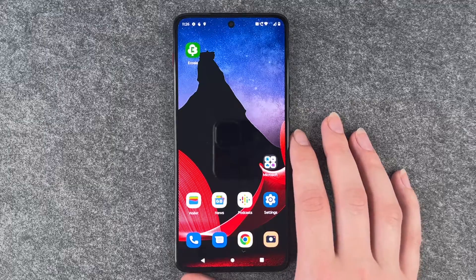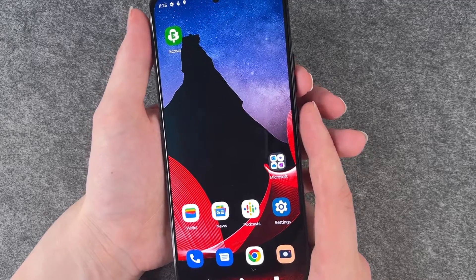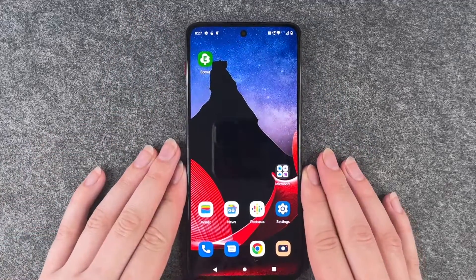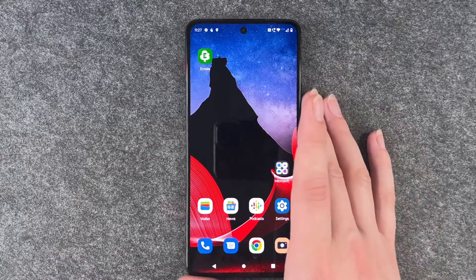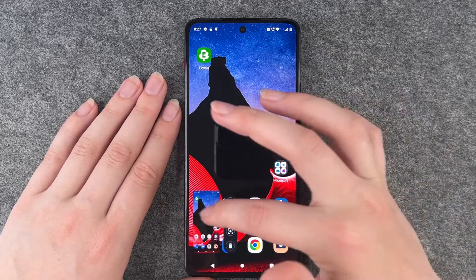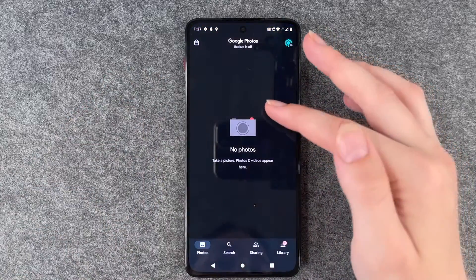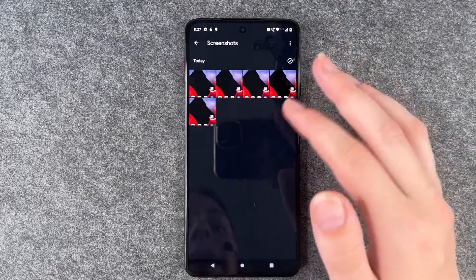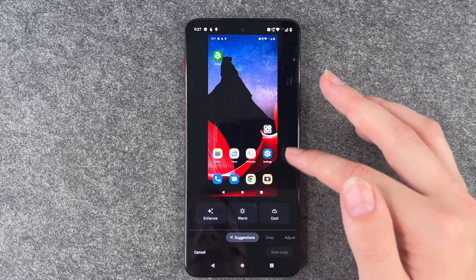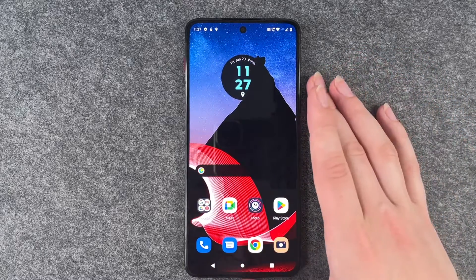For screenshots, the most common way is to press the volume down and power button at the same time. But you can also take a screenshot with three fingers — just place three fingers on the screen and it will capture a screenshot. If you click on the screenshot or go to your photos, you can edit them, put filters on them, adjust them, and save them as you like.